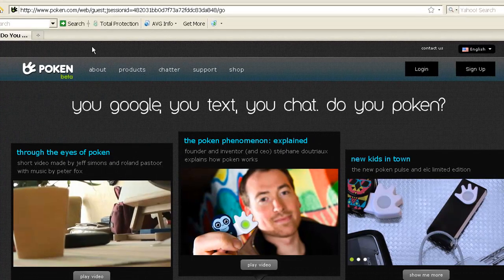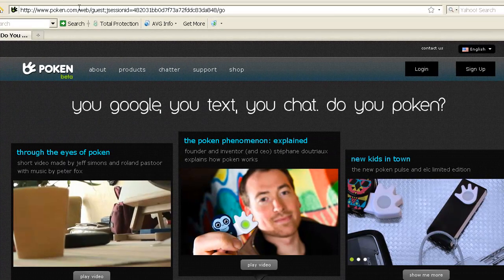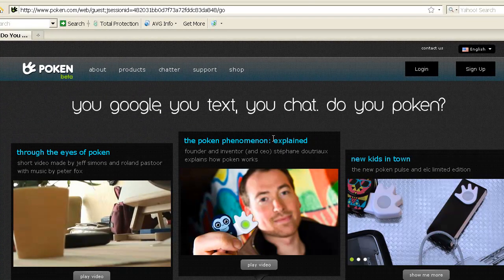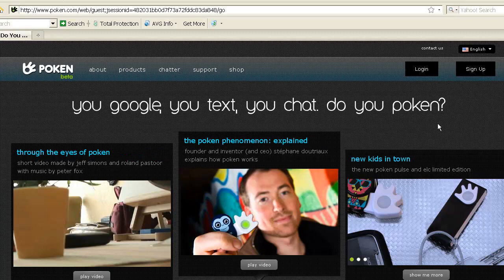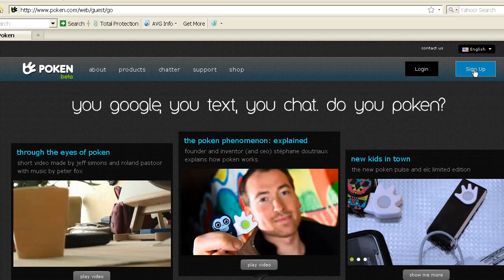The place to start is Poken.com, which will bring up a screen like this, and then you want to go ahead and sign up. So you'll click sign up.